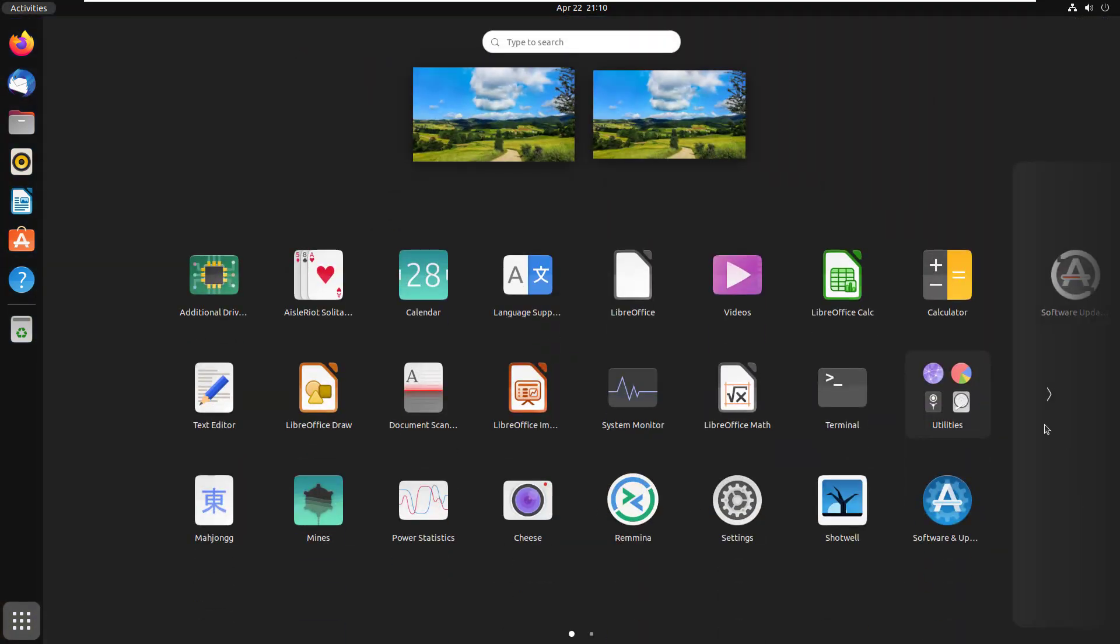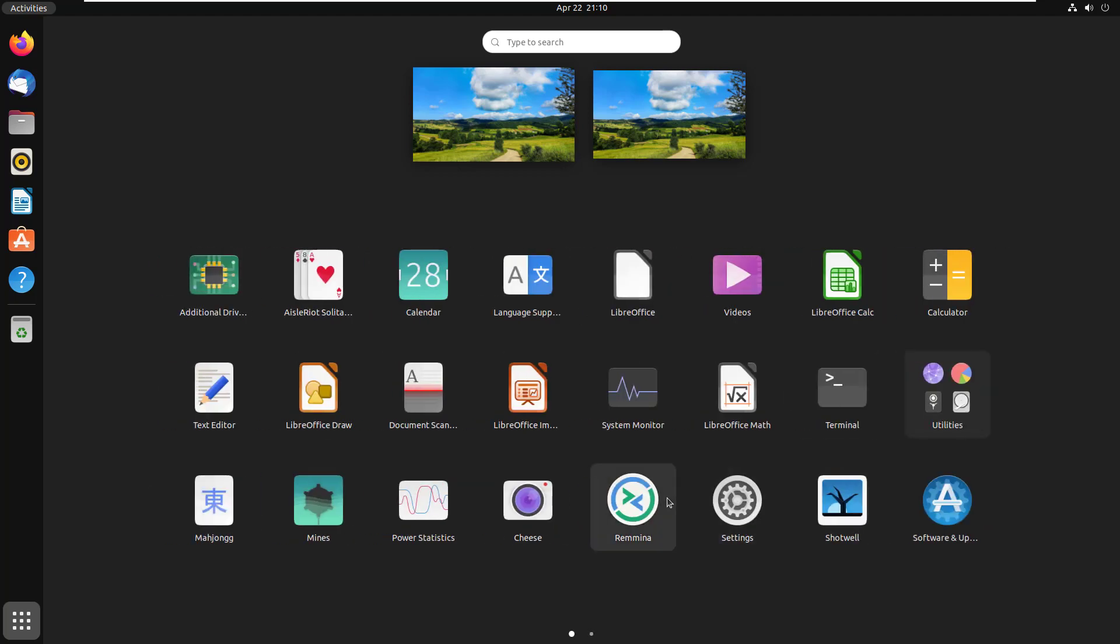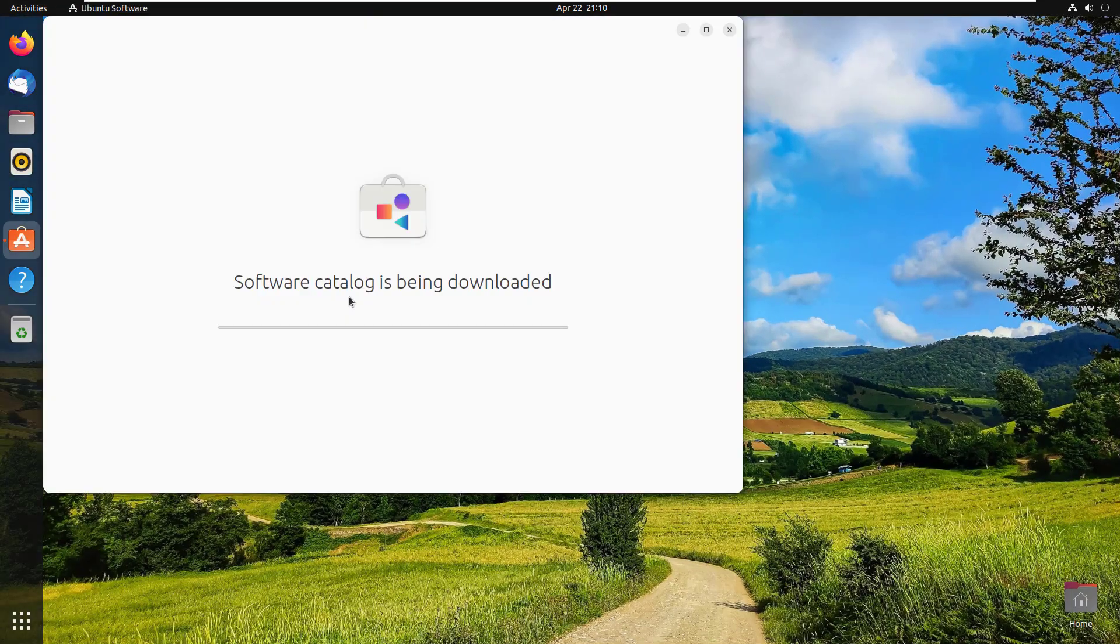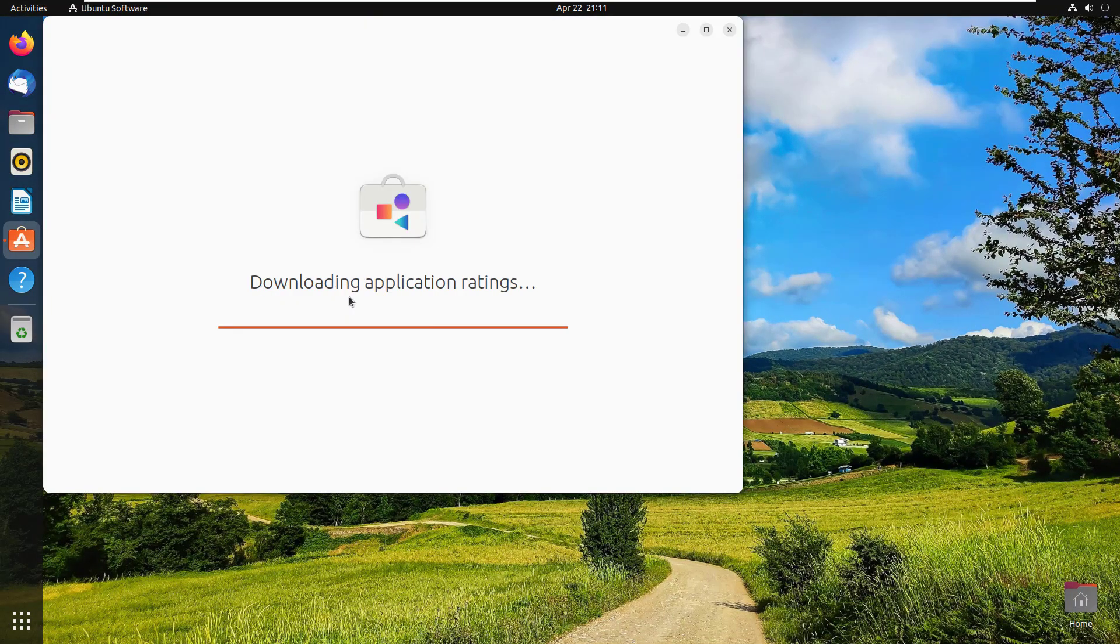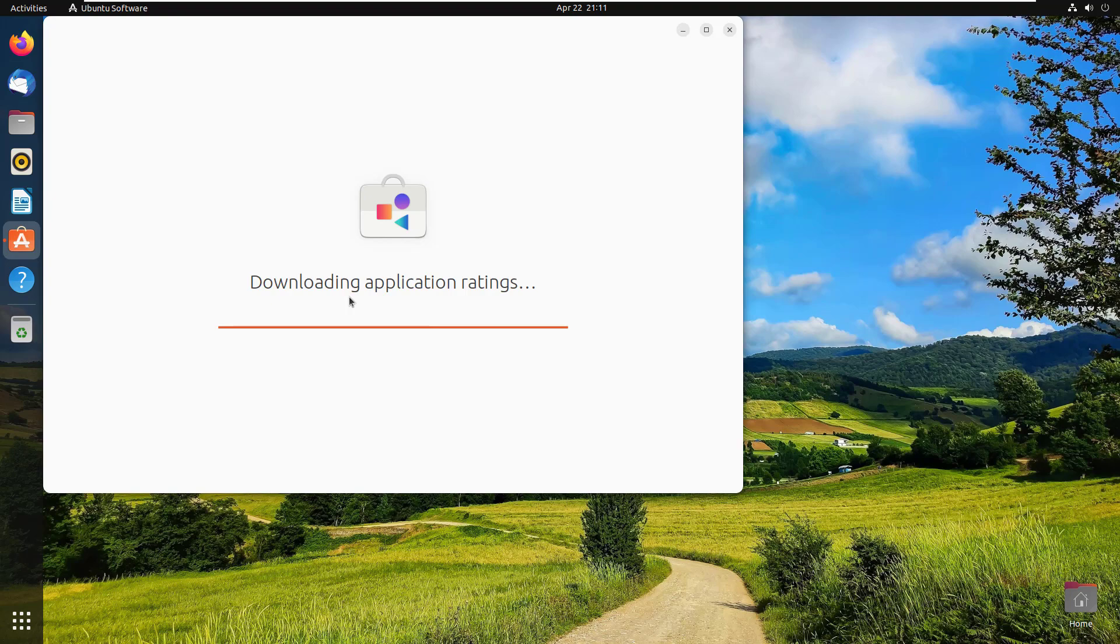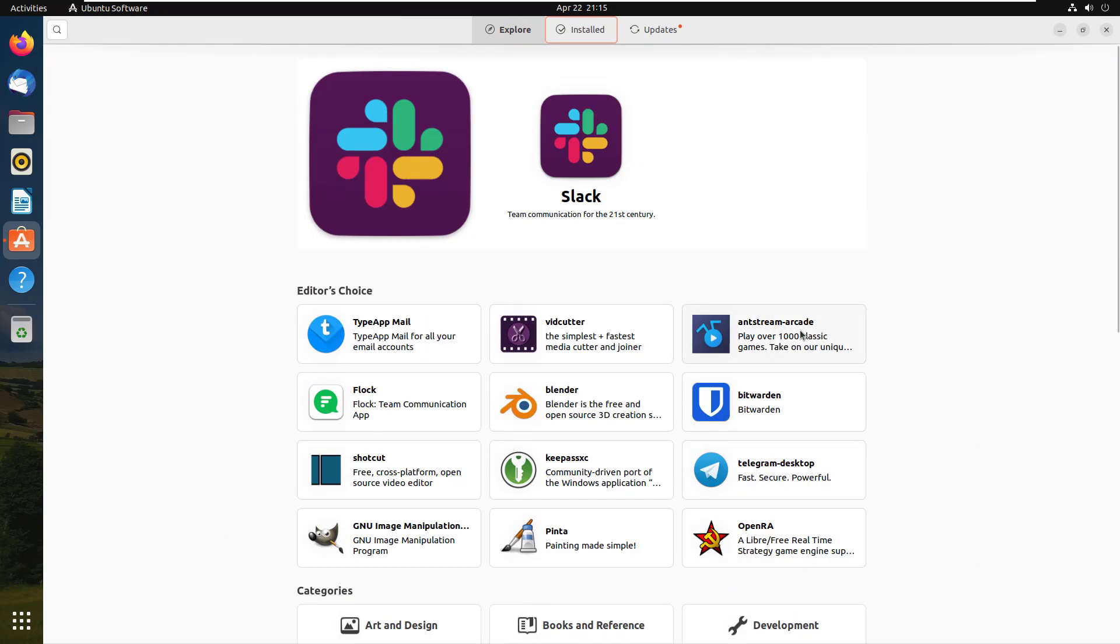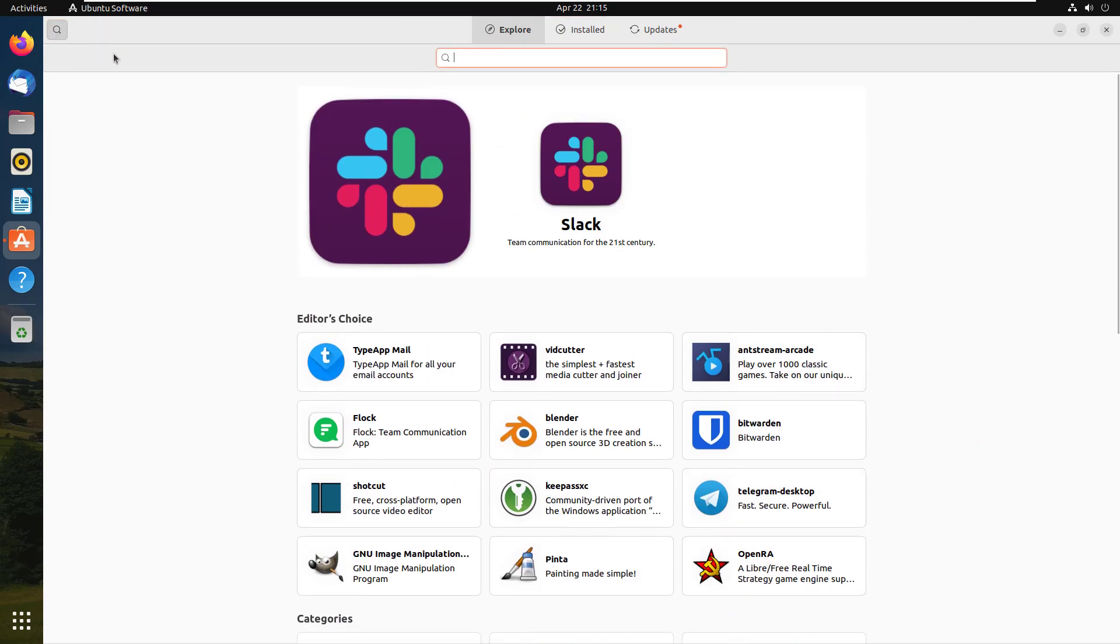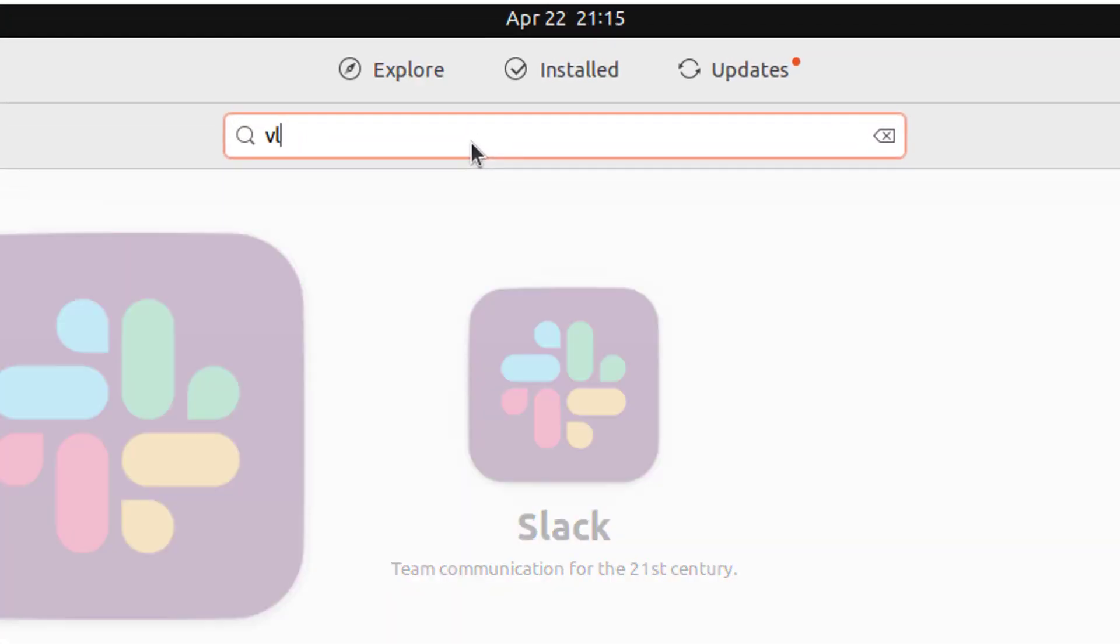We don't have VLC media player pre-installed here. If you want to install any software in graphical way, I'm going to show you that. Click on Ubuntu Software icon. You can find software from the visual icon categories, or you can simply click on search option and type the name of the software you want to get installed. Suppose I want to install VLC media player. Type VLC and hit Enter.